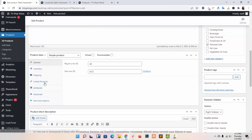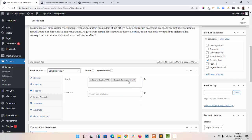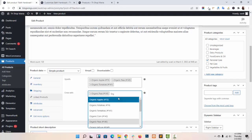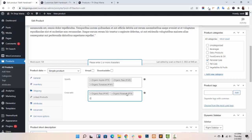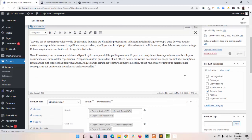In product data, enter the product name for which you want to add an upsell product or cross-sell product. I am choosing randomly. Now choose your cross-sell product — like this, I am choosing randomly. In this way you can add upsell products and cross-sell products. Update your product.